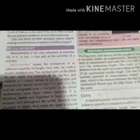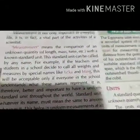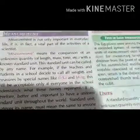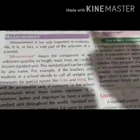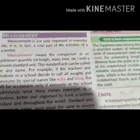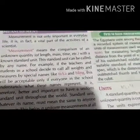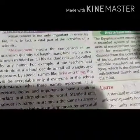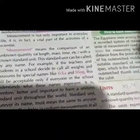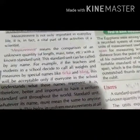Welcome again. This is my second part of this video. Let's continue this chapter with the topic measurement. Measurement is not only important in everyday life, it is in fact a vital part of the activities of a scientist. Measurement means the comparison of an unknown quantity of length, mass, time, etc., with a known standard unit.